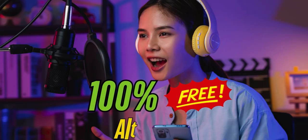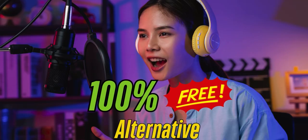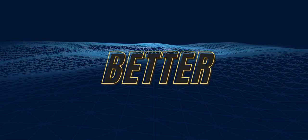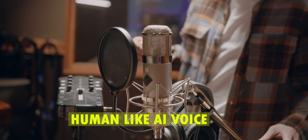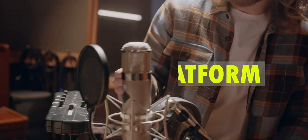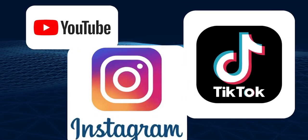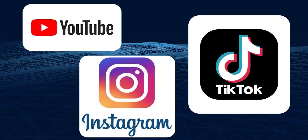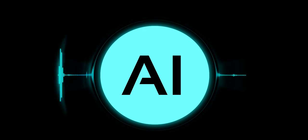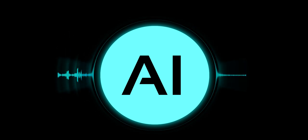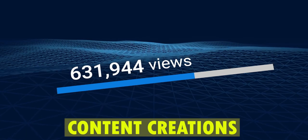There's a 100% free alternative that's even better for creating ultra-realistic, human-like AI voices for social platforms like YouTube and Instagram. AI voiceovers have become an essential part of content creation.